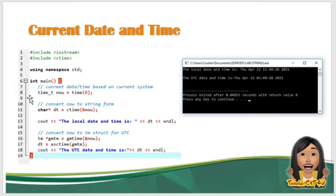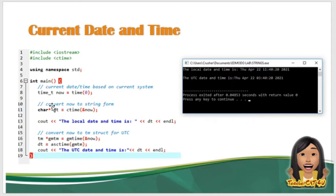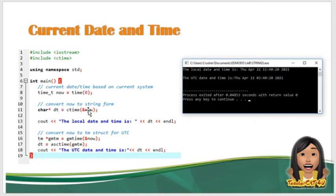So int main, so di-display natin yung current date and time based on your current system. So kukunin mo muna, time_t now is equal to time. So ito yung ginagamit para matawag ninyo yung current system date and time ng unit ninyo. So then ngayon, i-convert nyo yung sa string. So char* dt is equal to ctime(&now). So na-convert na natin sya into string.